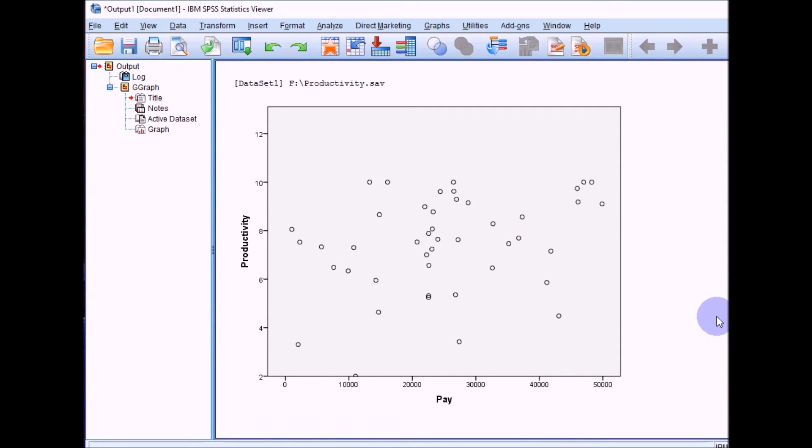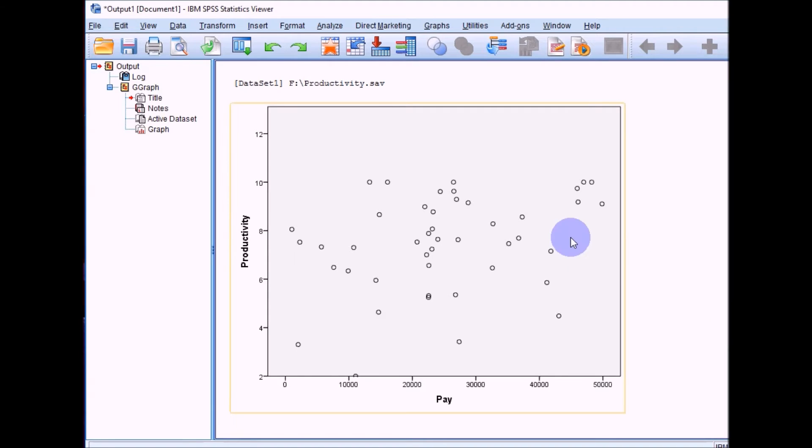This will bring your scatter plot up. When you've got a scatter plot, it doesn't give you a line of best fit by default, and it's usually handy to add that to the scatter plot because otherwise they're very difficult to really interpret. It just looks like a bit of a mess.